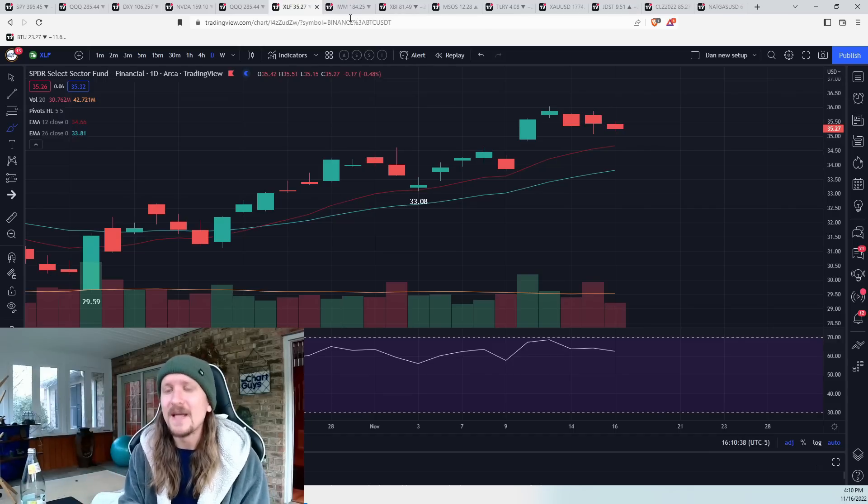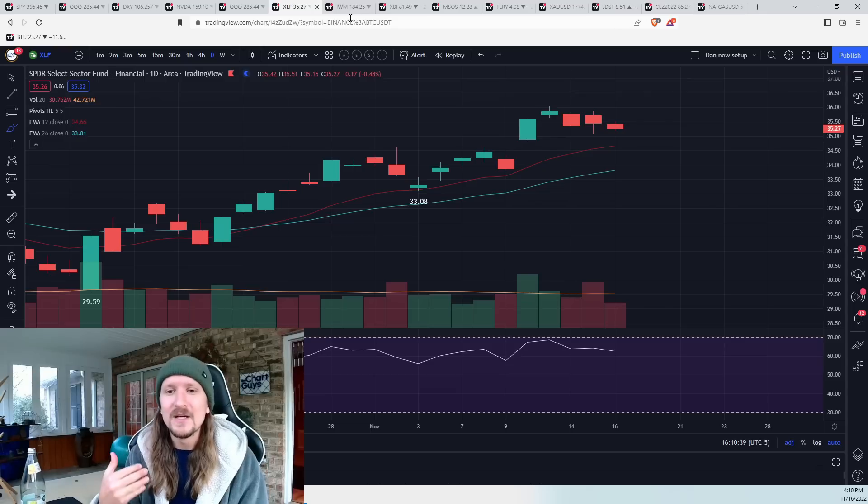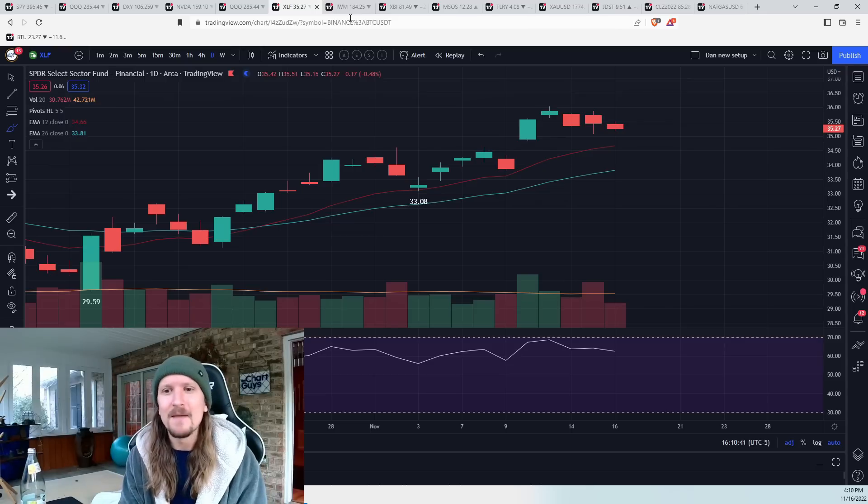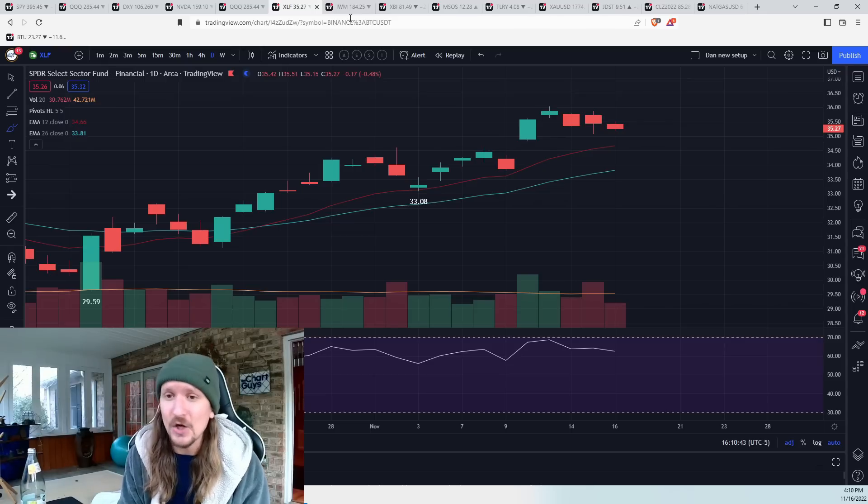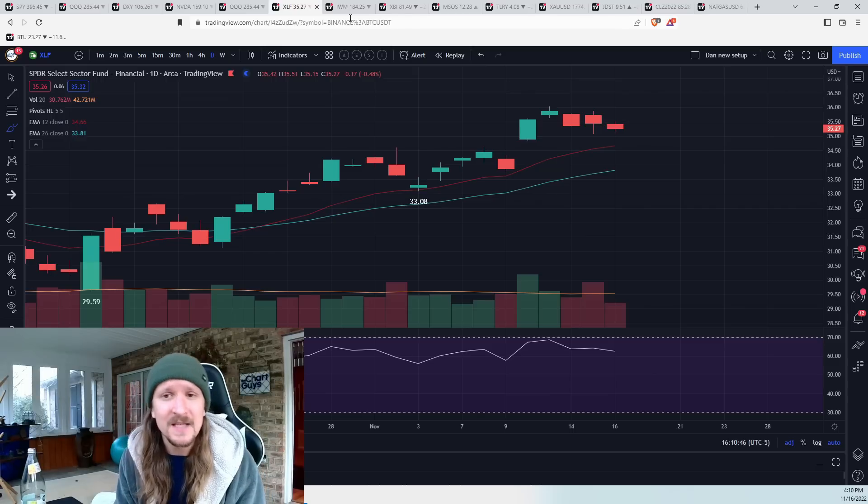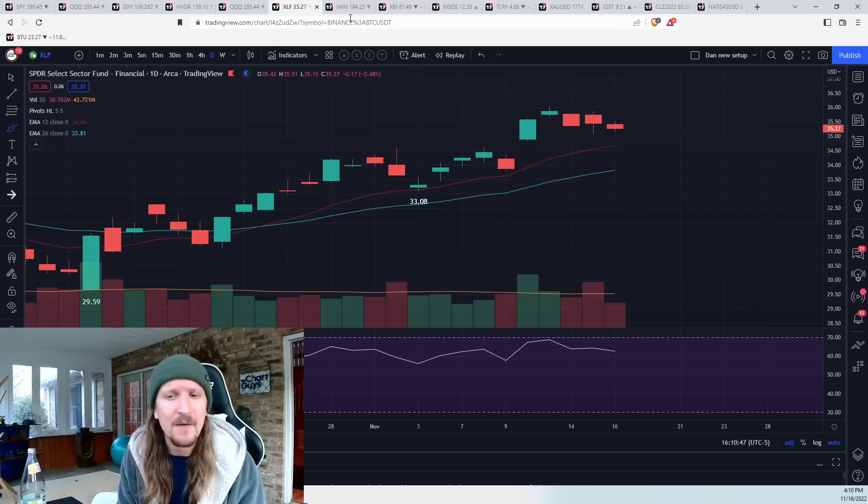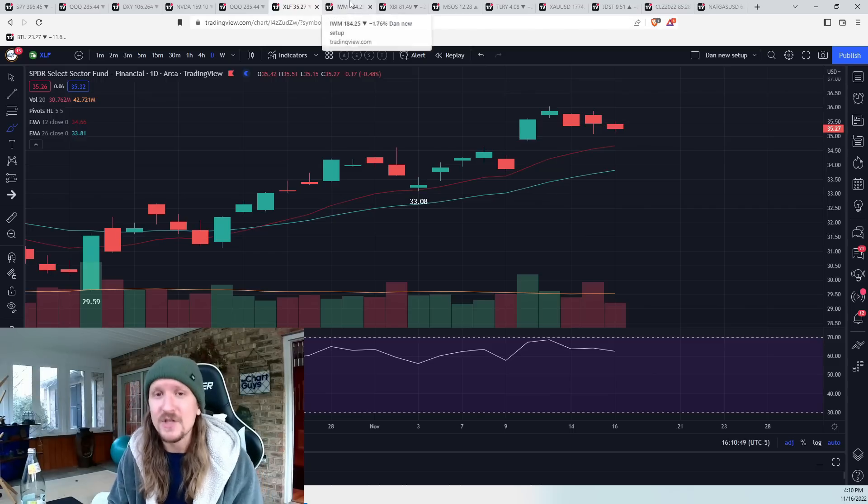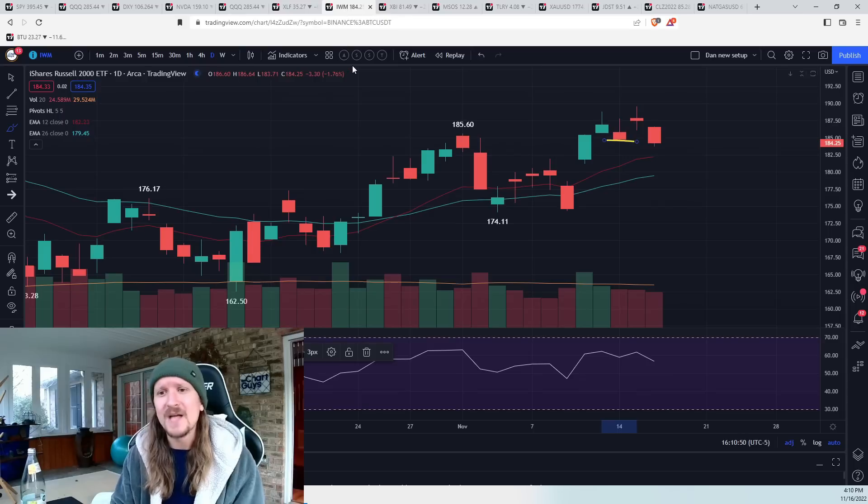So now the question is, can bears give me red flags? Can bears tell me, uh-oh, it's not a good idea to be bullish right now on the daily timeframe? And we don't have that yet. I'm watching for it. I'm watching for signs on a daily basis.